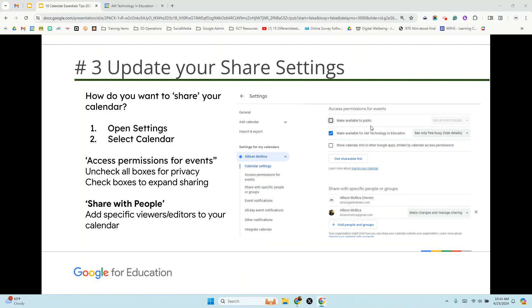You most likely want to make it so that if you want to share it within your organization, your colleagues can see what your appointments are. And you can even change it so that they can only see whether you're free or busy. They don't exactly see the details. So they don't see that you have a meeting with a parent, they don't see student information, they don't see that you have a doctor's appointment, nothing like that. Just free or busy.